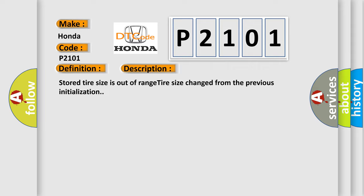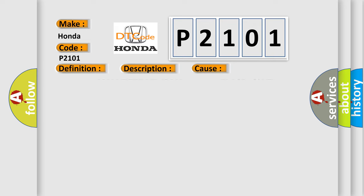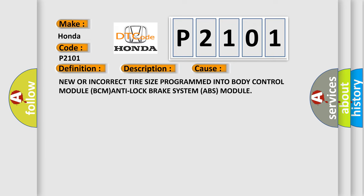This diagnostic error occurs most often in these cases: New or incorrect tire size programmed into body control module BCM anti-lock brake system ABS module.